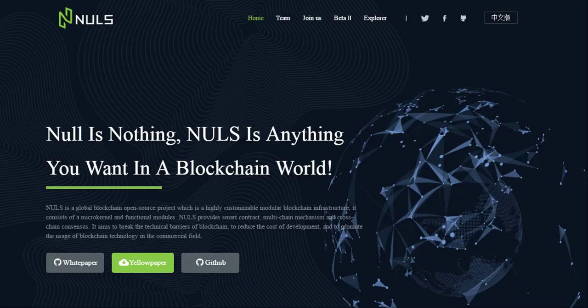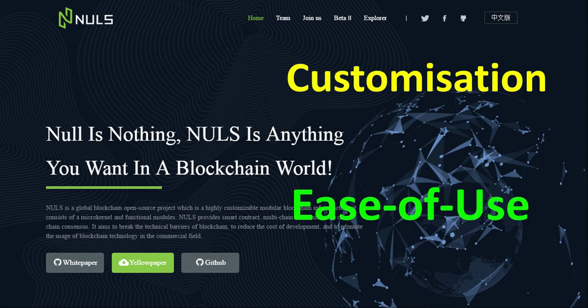NAUS describes itself as a global blockchain open source project which is a highly customizable blockchain infrastructure. As a blockchain platform, NAUS offers two distinct advantages over other platforms. The first is full customization, so every dApp built on this platform can tailor-make every aspect of their tech, including having different consensus algorithms. The second advantage is ease of use — NAUS has modules which allow developers to create a dApp without needing to learn cryptographic-specific technology like consensus algorithms.